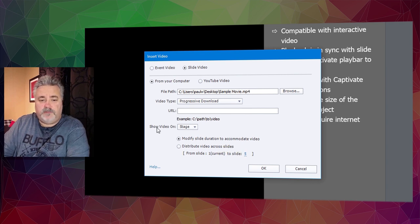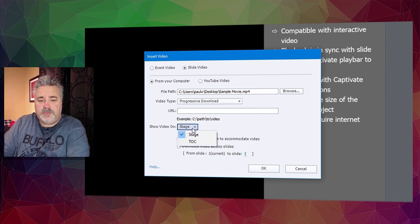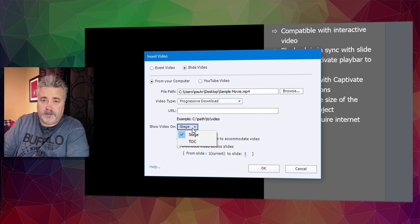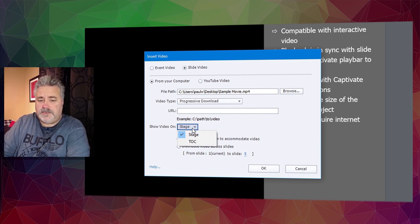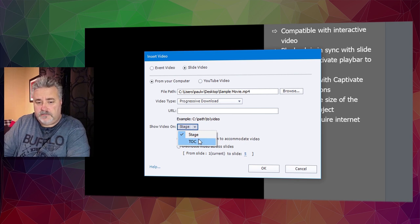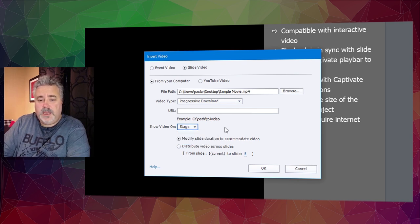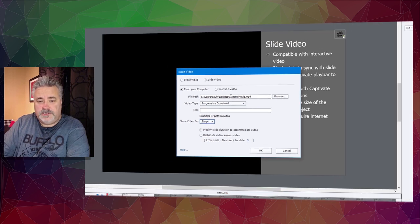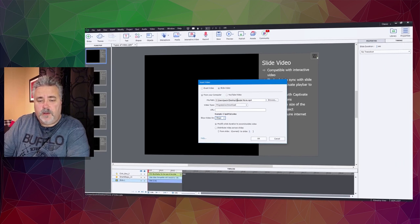You also have the option to place your video on the table of contents, though that's less likely to be done. I'm going to click OK to add this video to the slide.